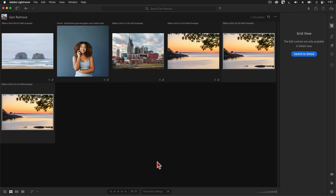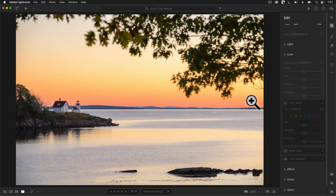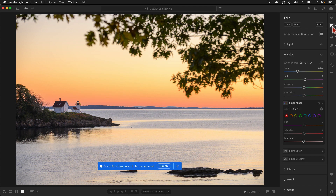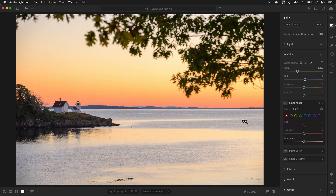And here's where things get weird. Lightroom is not doing a typical copy and paste. The catch is that Generative Remove happens only in the Detail view and it only works on a single image at a time. If I select one of the images where the command appears to have failed and press E to open the editing panel, you'll see a warning that says some AI settings need to be recomputed. To solve this problem, I need to tap the Update button. This is a quirk with this new technology worth knowing, especially for those who like to copy and paste develop settings between images.